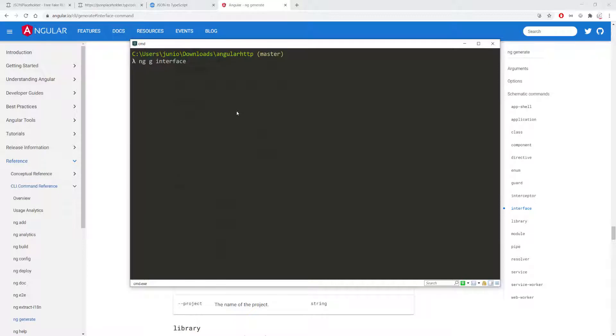And I want to put all of those interfaces inside of an interface folder so I'm going to pass interface and then forward slash user and press enter.